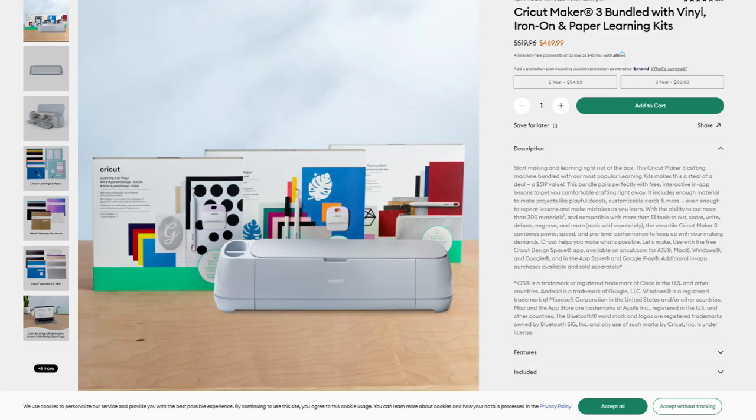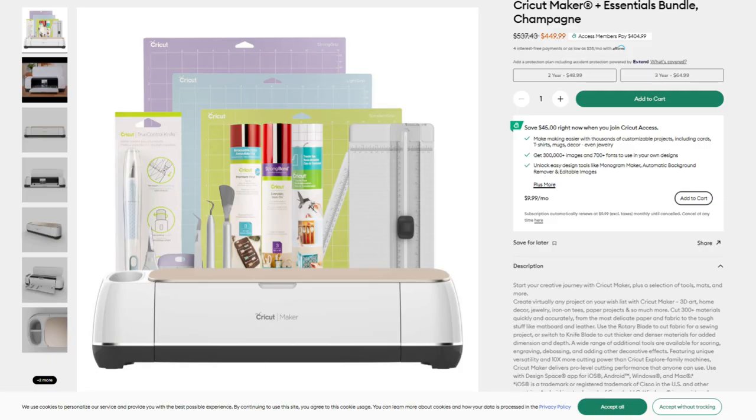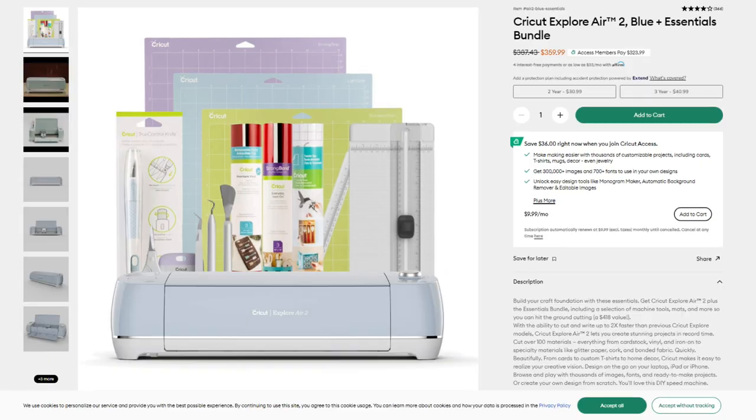If you're in the market for a Cricut machine, Cricut has a lot of different machines that they offer. The Cricut Maker 3 is the best machine that they offer right now. But if you're on a budget, the Cricut Maker or the Cricut Explore Air 2 are also great options. Behind me, I have the Cricut Maker. That's what I use for my business. And I actually started out my business using the Cricut Explore Air 2.